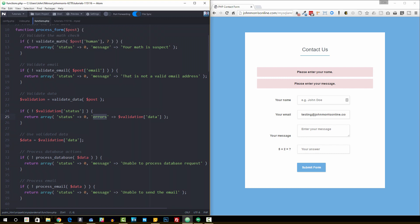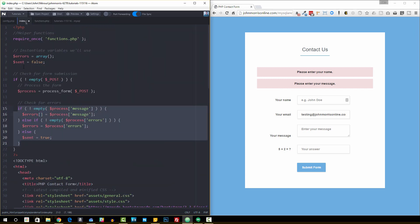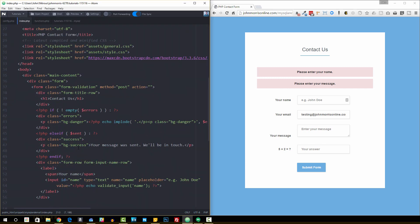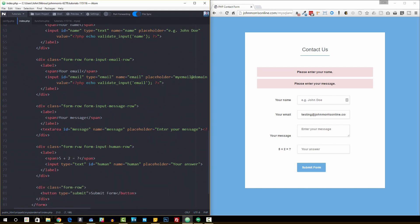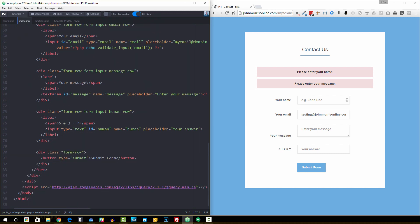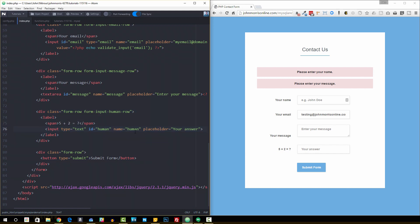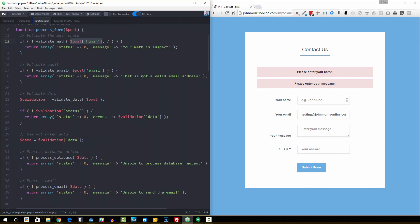So the first one is we're checking to see if the validate math function returns true or false. You'll notice with this function that I'm passing in the post human. So if we go to our form, you'll notice that this check right here, this are you human, this math check, the name of it is human.